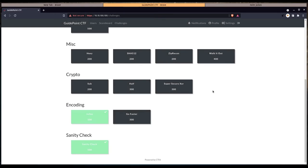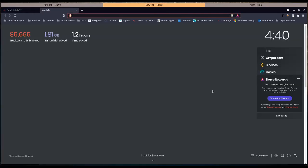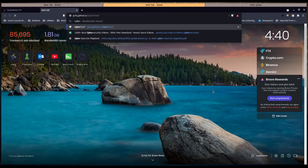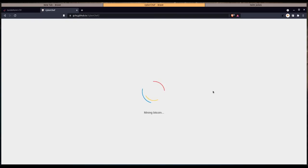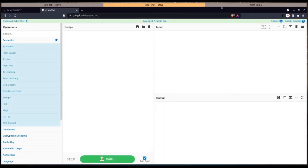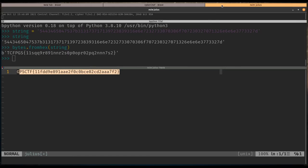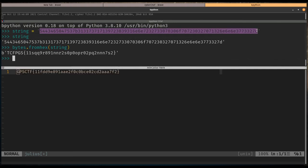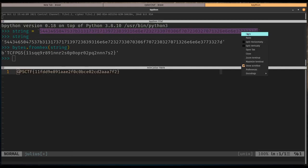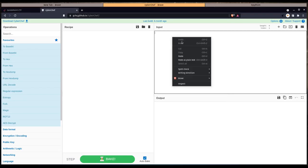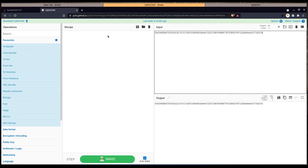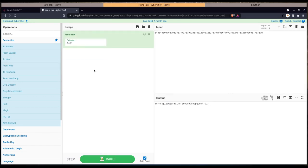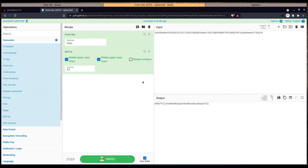Another option is we could actually just go over to CyberChef. If we take our original string of bytes and paste this in here, we could go from hex and we see this here, and then we have rot 13. It's a much quicker way of doing it, but why not do it with Python.